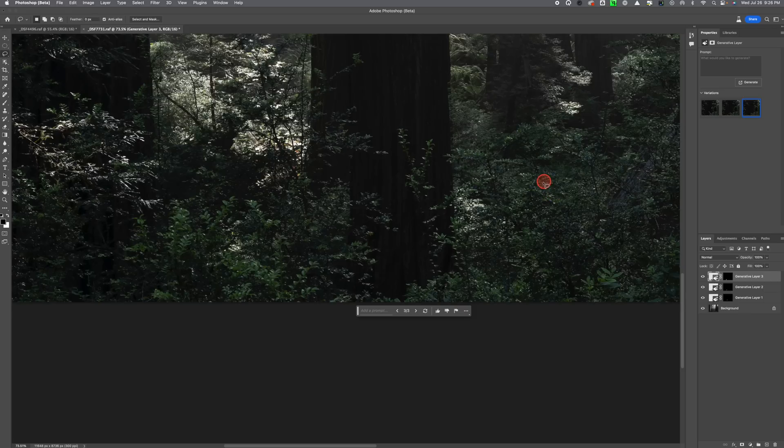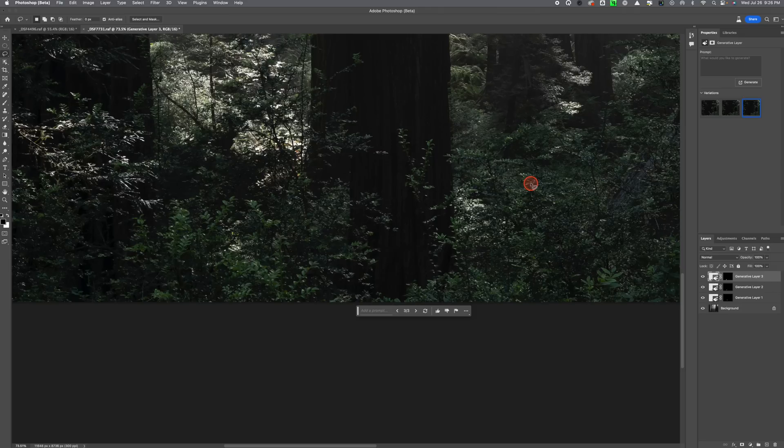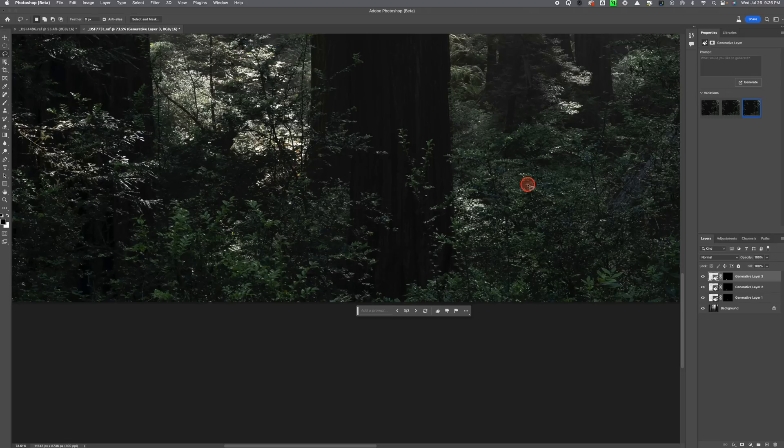So this is just an alternative method. As I said, the remove tool in regular Photoshop works amazing, but if you're looking for an alternative and you're having a bit of a hard time with an image, then this might work better for you.